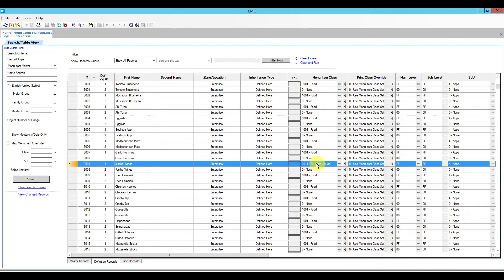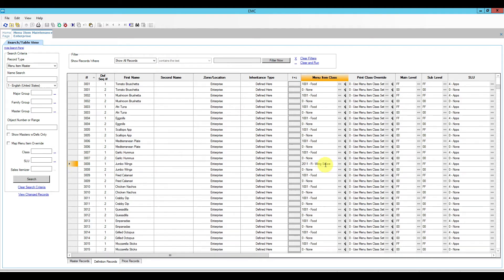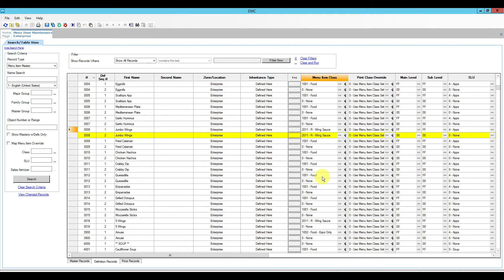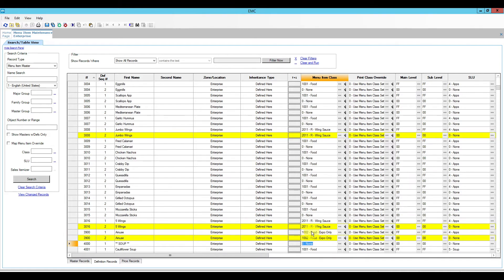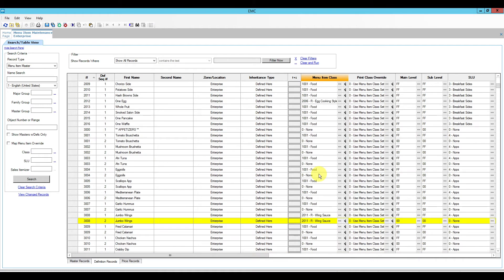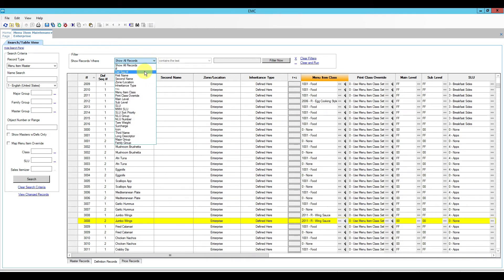Most items just have the food item menu item class. For items like the jumbo wings that have a required wing sauce, I use a keyboard shortcut — F3 to copy and F4 to paste — so I can quickly copy and paste that particular definition. I'll copy-paste the menu item class and any other differing fields as needed.